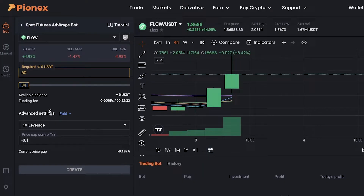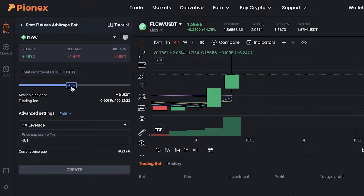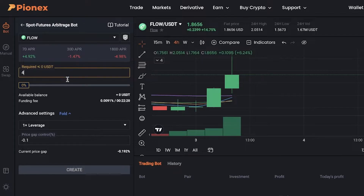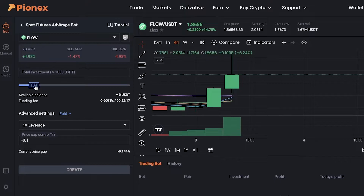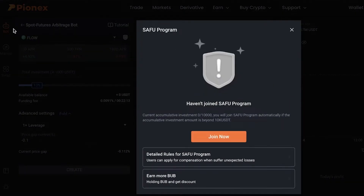Leverage is when you are borrowing or betting on more money than you actually have. Once you're ready, you can simply click on create. You can enter how much of the total investment you want to spend on this specific position, choosing your percentages accordingly.